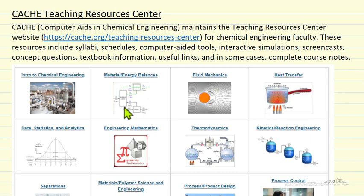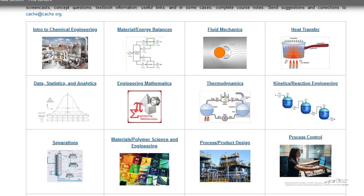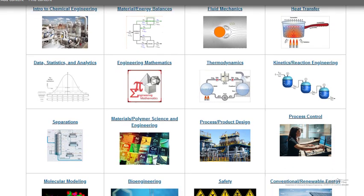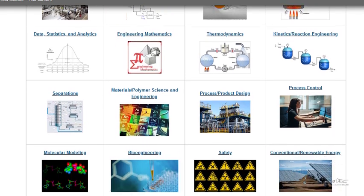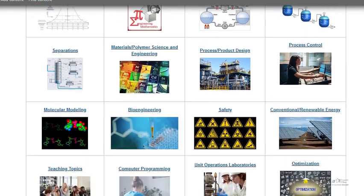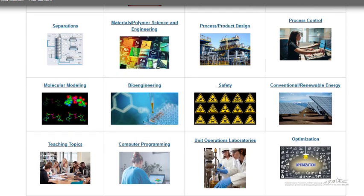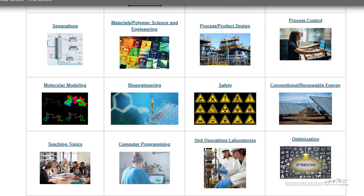Let's look at one of these courses on the Teaching Resources Center. As you can see, we have, in addition to the core courses, a few other courses: molecular modeling, safety, bioengineering, and also the operations lab optimization.